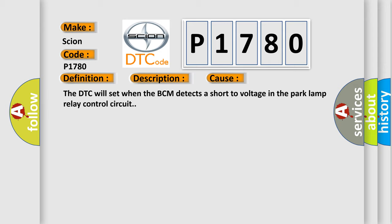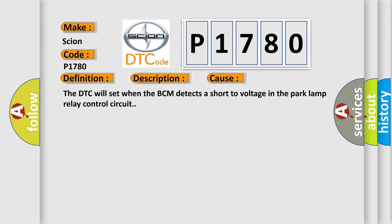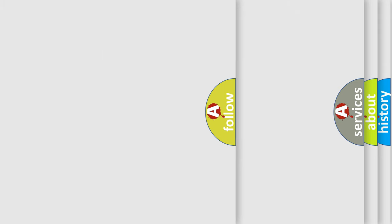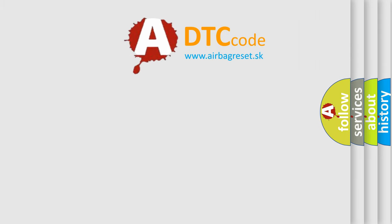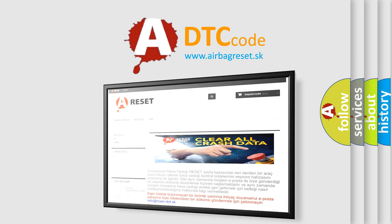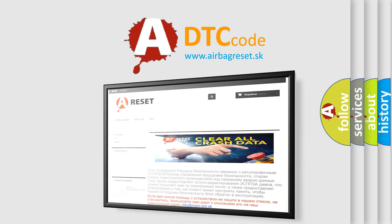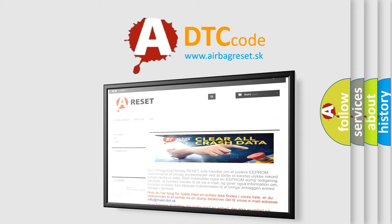The airbag reset website aims to provide information in 52 languages. Thank you for your attention and stay tuned for the next video.